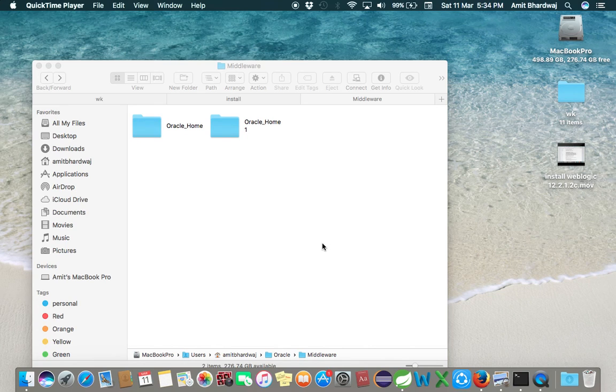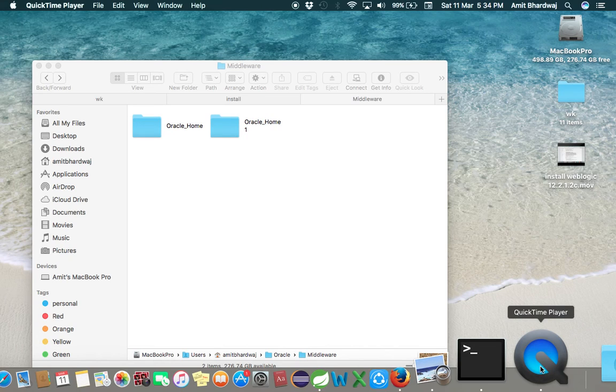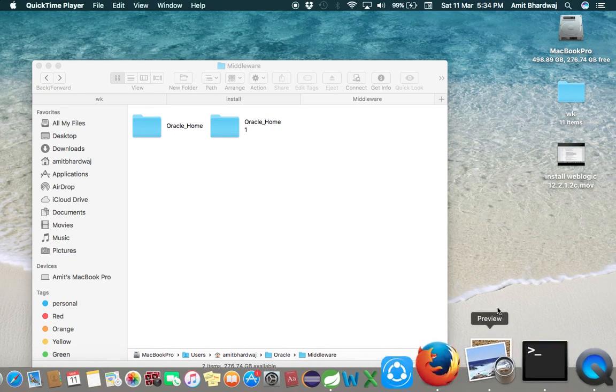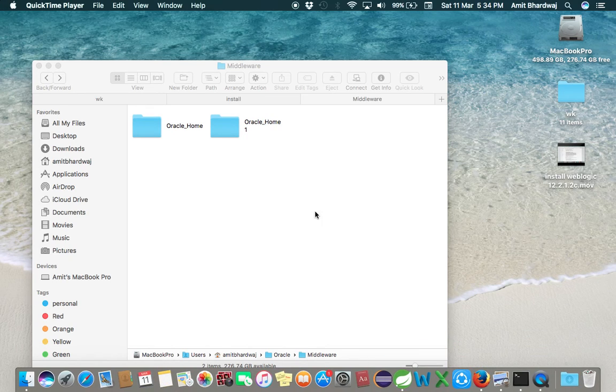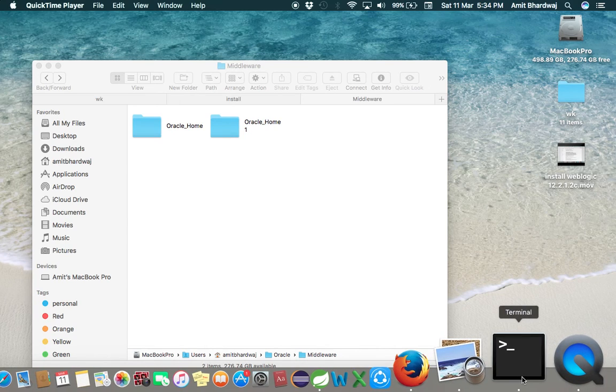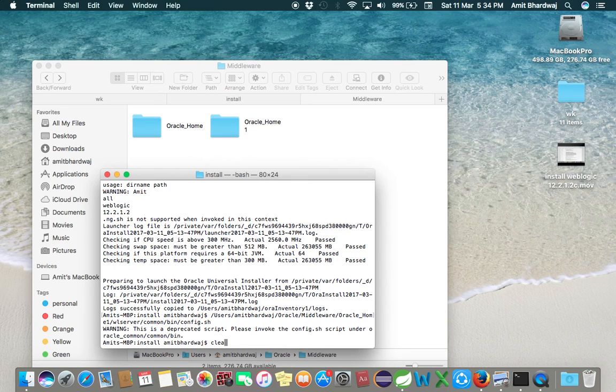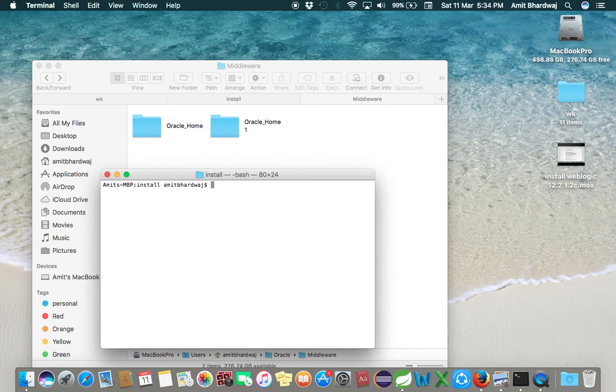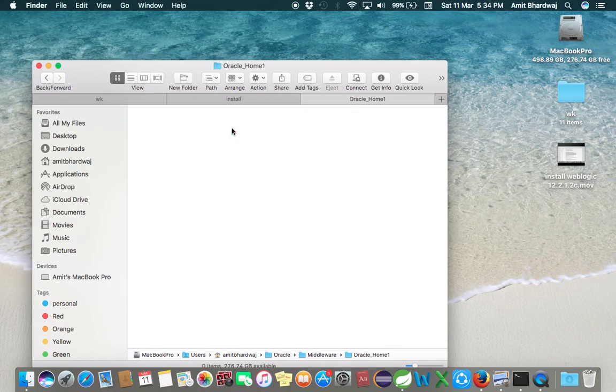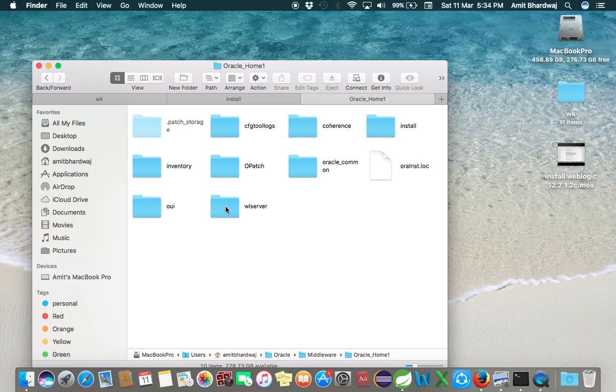You have seen how to install the WebLogic server on Macbook. Now you need to configure WebLogic on your Mac machine. Open the terminal and open the WebLogic server installation folder, go to WL Server.